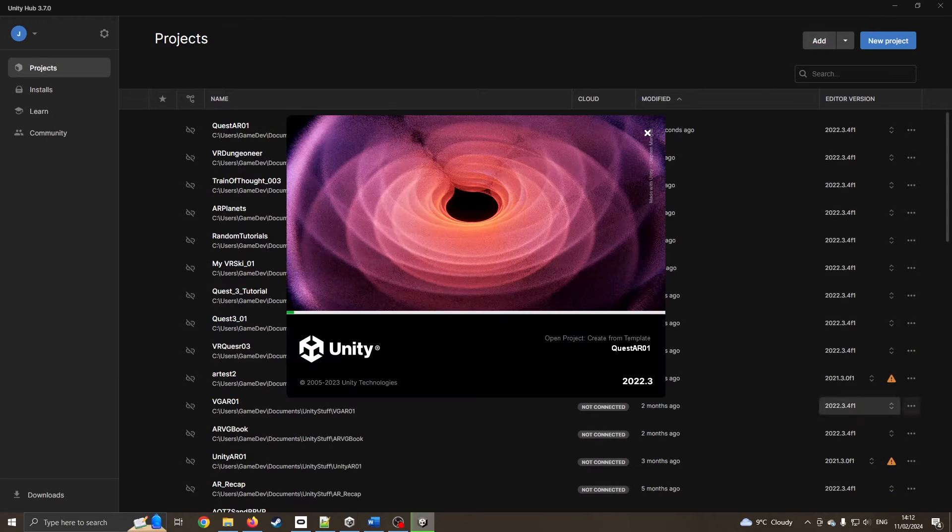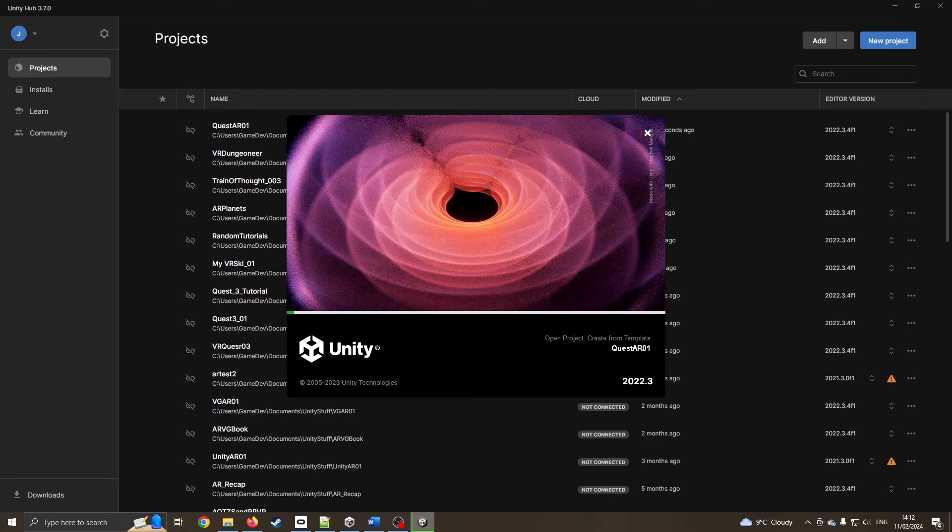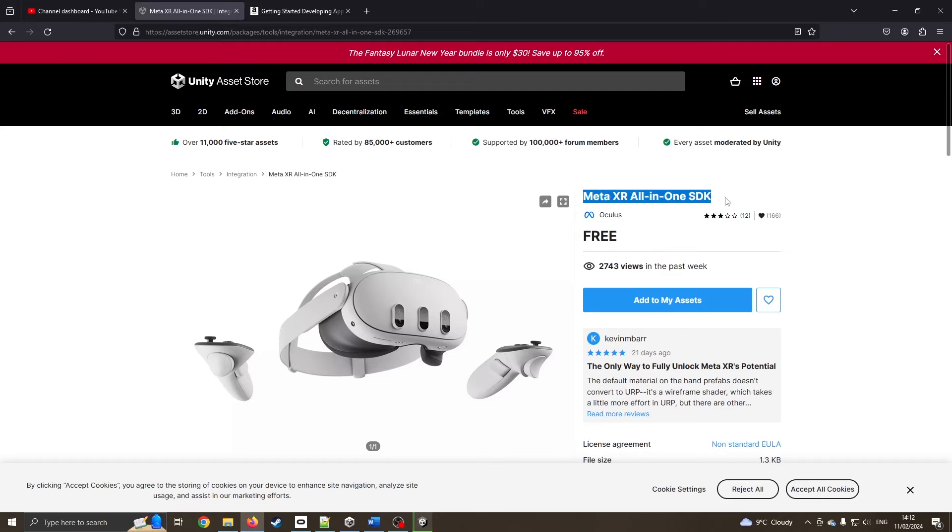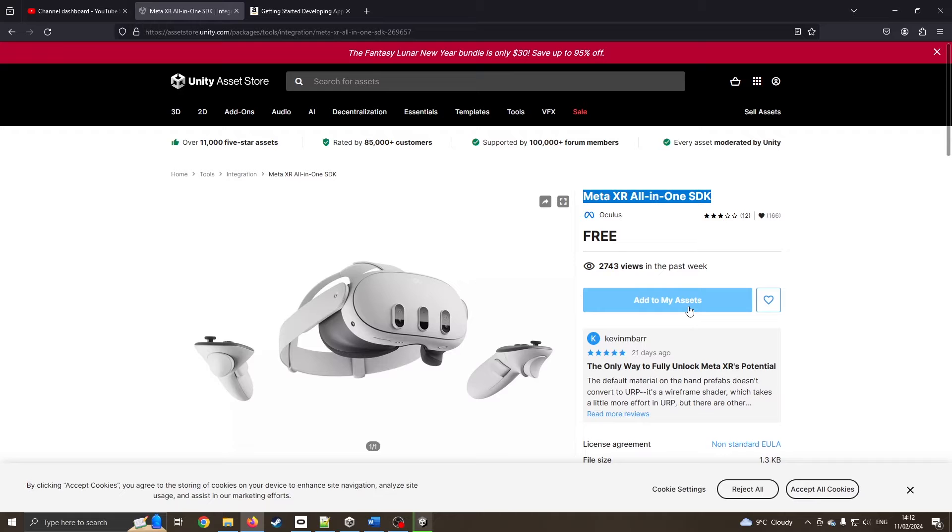While that's installing, we're going to make sure we've got the right packages ready. I'm on the Unity asset store, and I'm going straight for the Meta XR all-in-one SDK. You should be able to press add to my assets and then add it to the open project.